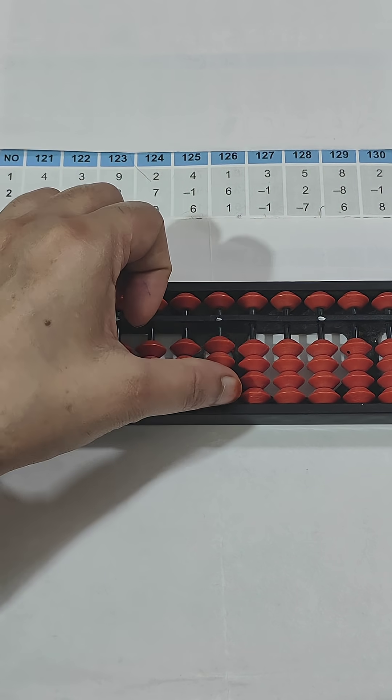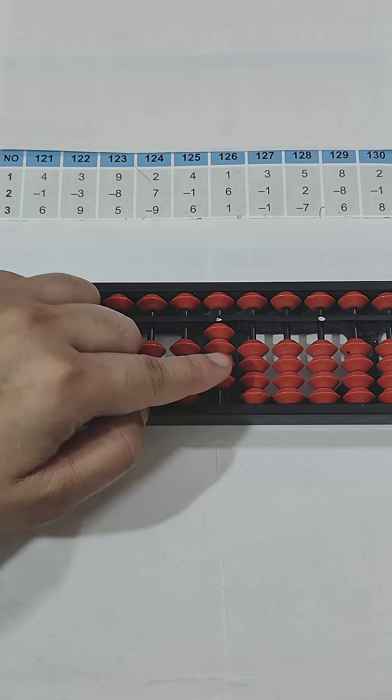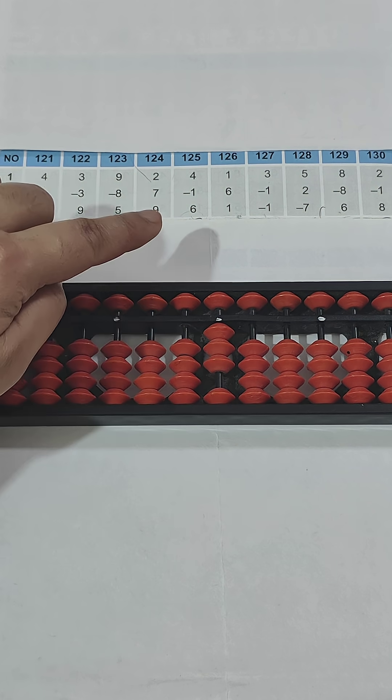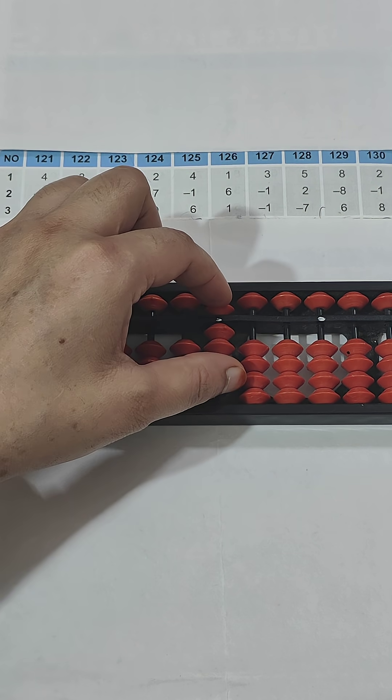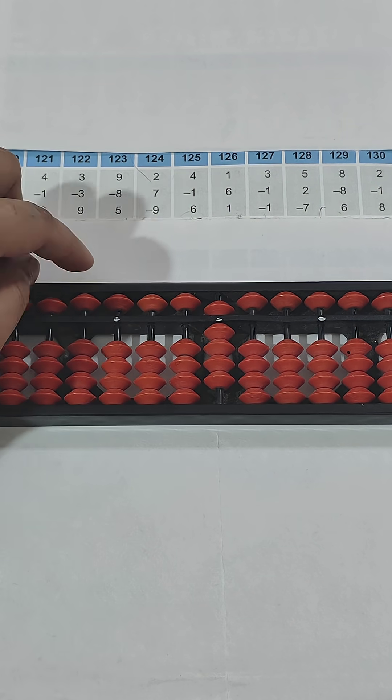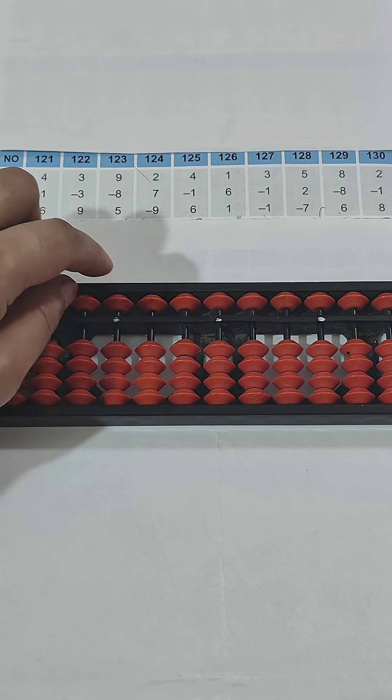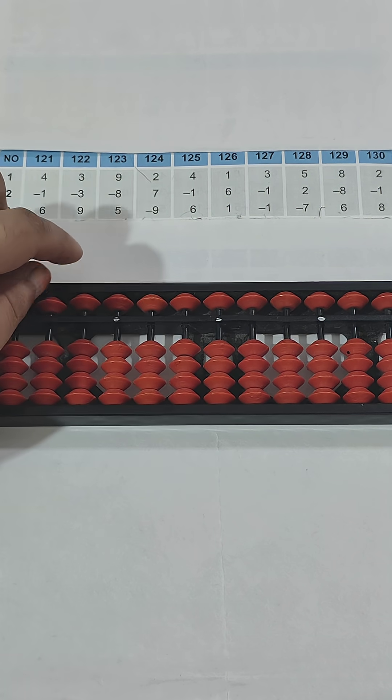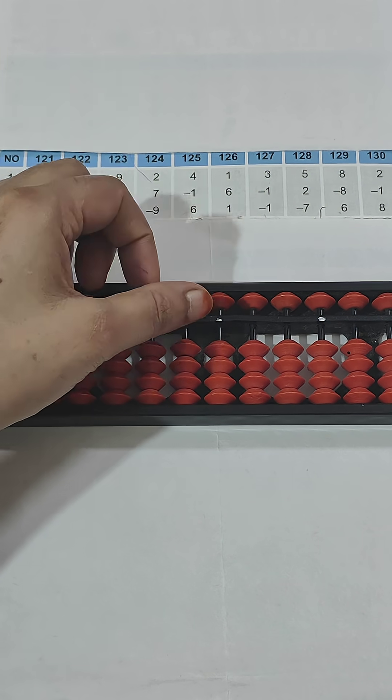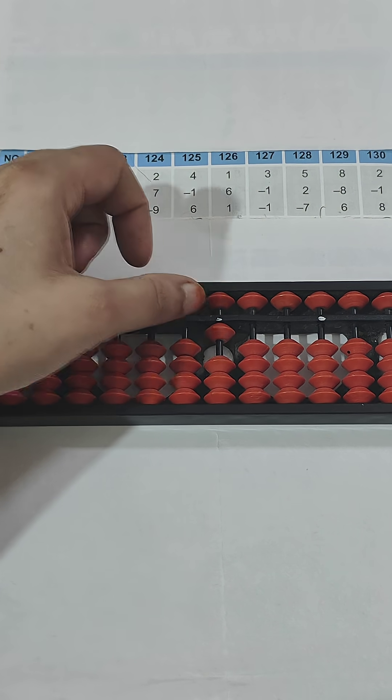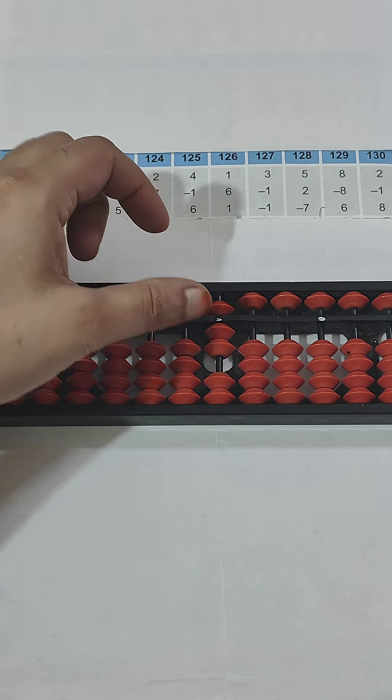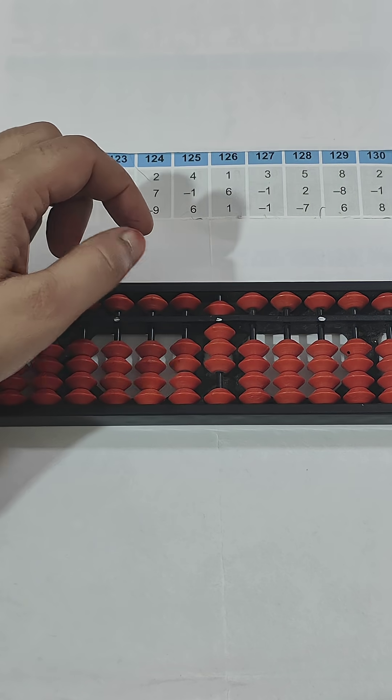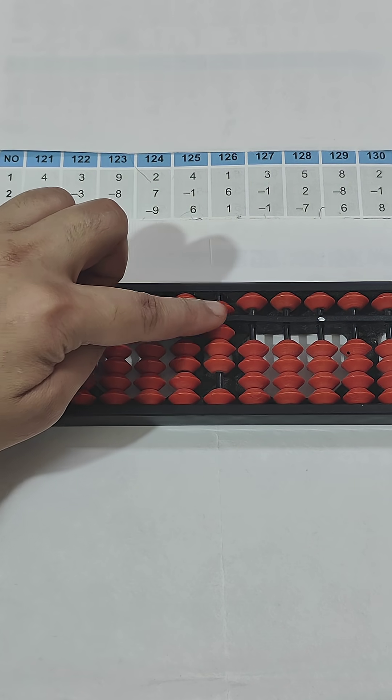Question number 125: 4, plus 1 - sorry, minus 1. Then plus 6, for plus 6 we will do pinch in. So the answer is 9. Now question number 126: 1, now plus 6 - pinch in. Now plus 1, so answer is 8.